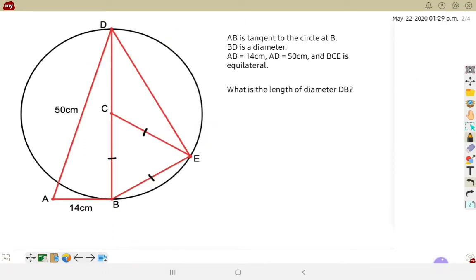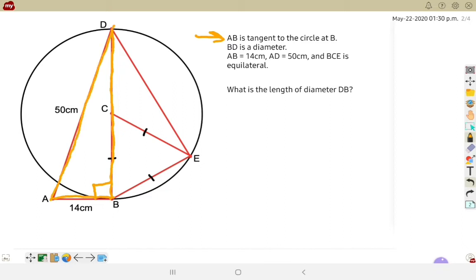Moving on to example 2. AB is tangent to the circle at point B, BD is the diameter, the length from A to B is 14 centimeters, the length from A to D is 50 centimeters, and BCE makes an equilateral triangle. We'll start with finding the length of the diameter from D to B. Since AB is tangent at point B, I can put in a 90 degree angle. I know AB and I know AD as the hypotenuse, so I'm missing one leg with a 90 degree angle in that triangle.